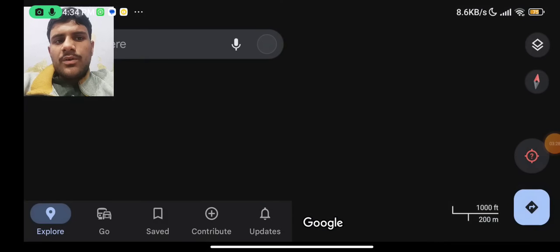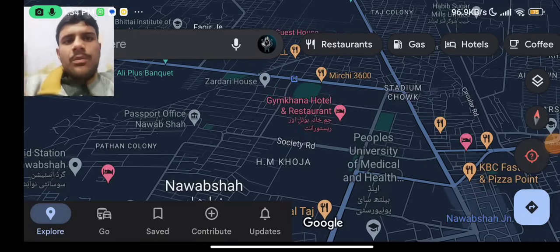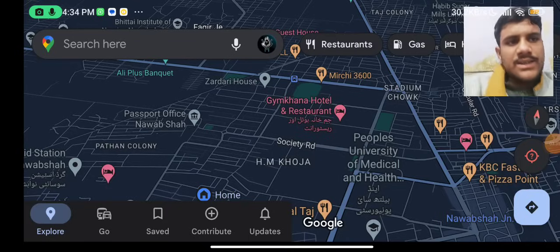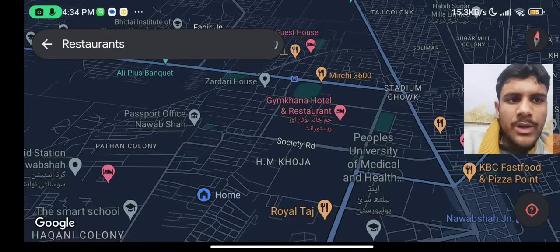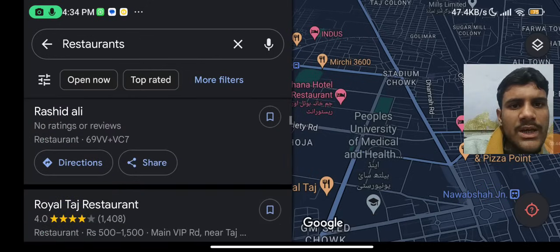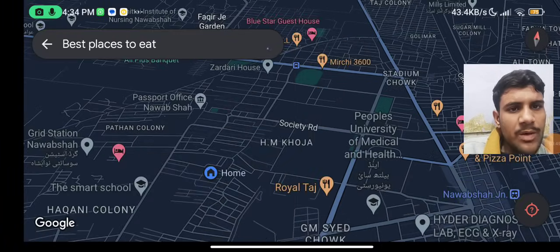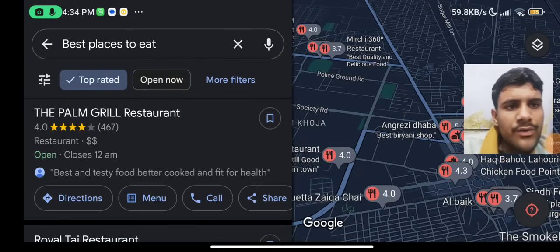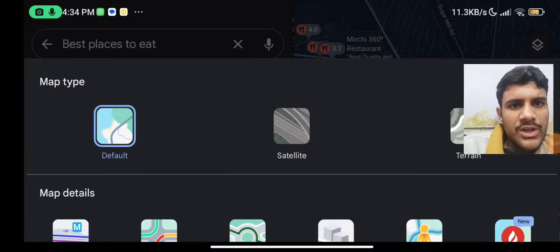After clicking update, we go into the Google Maps interface. From the interface, you can search for a location — for example, searching for a restaurant. As I mentioned, there are indoor images available. You can see images here, like Palm Grill restaurant. There are also navigation and other options available.